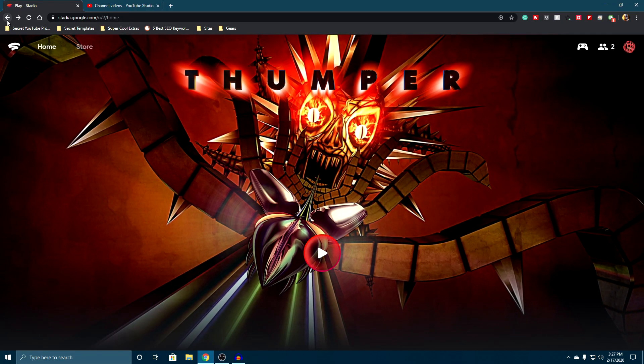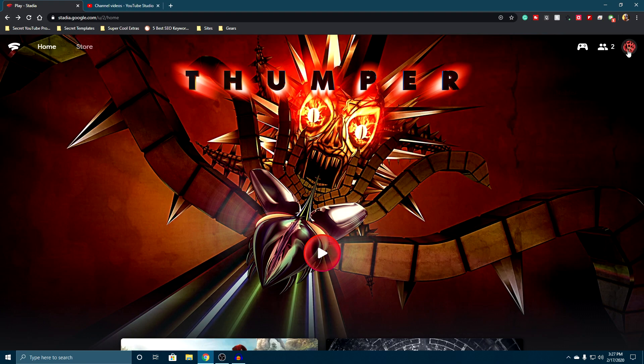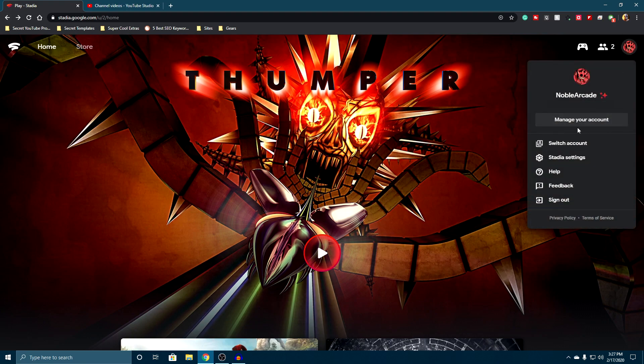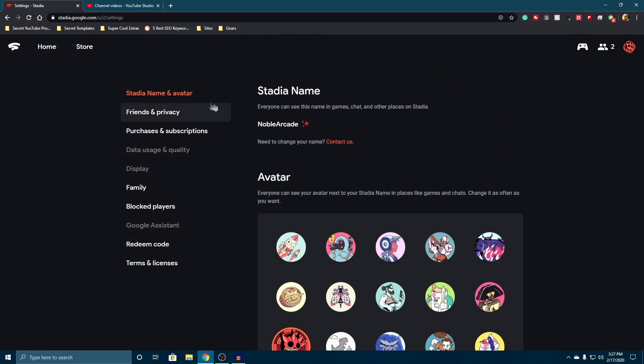So again, here on your Stadia account, we're going to click on our icon once again. You can also go to your Stadia settings here, and then go down to purchases and subscriptions.